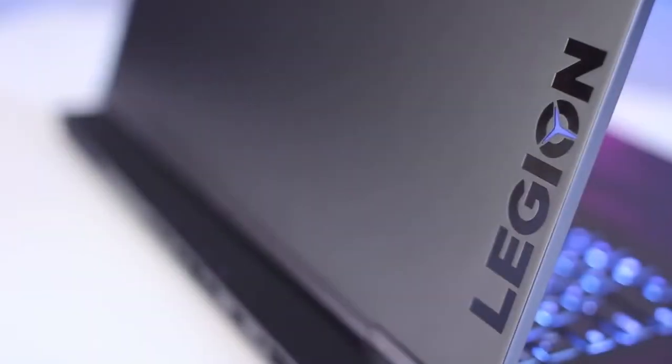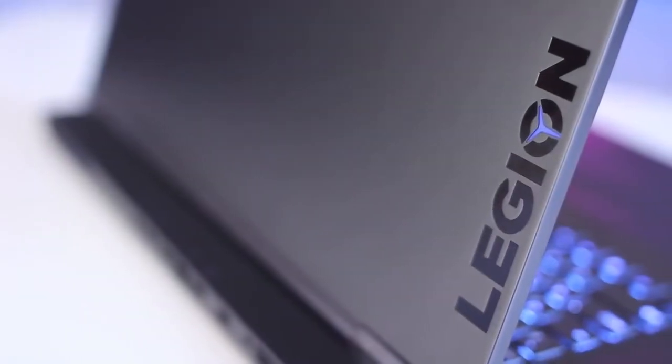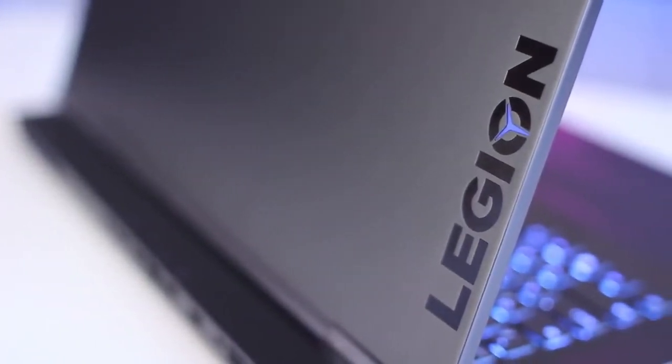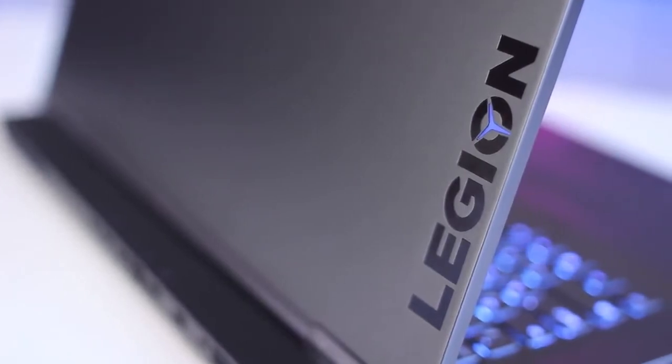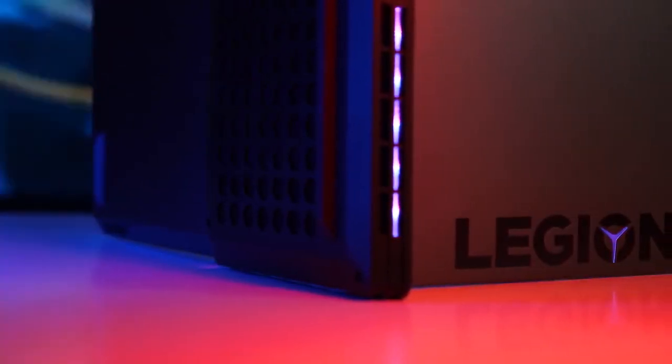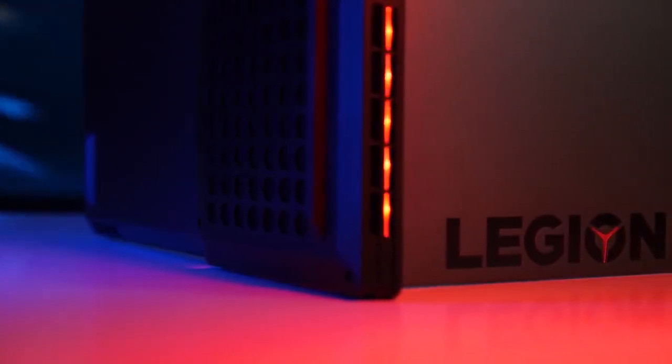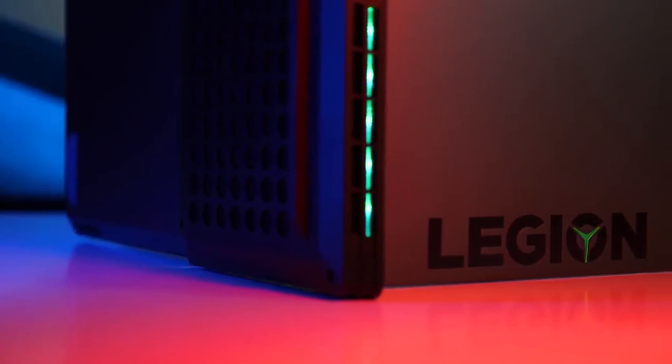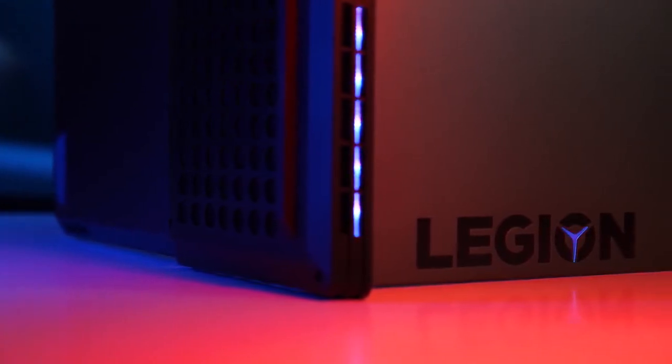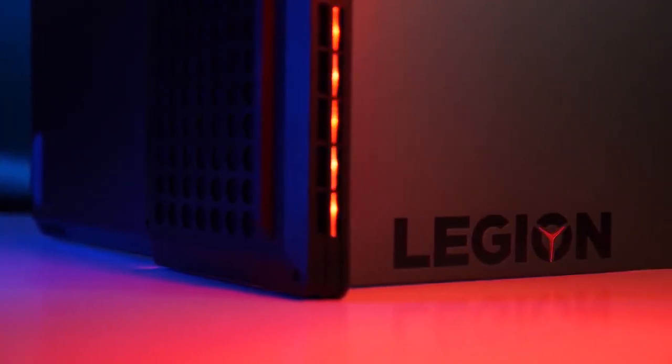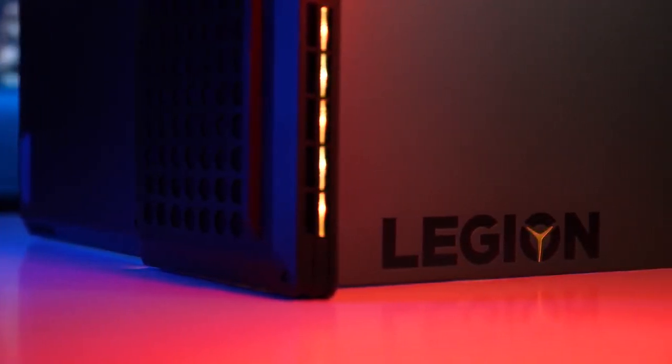Lenovo just refreshed its aesthetic with the Legion Y730, so it's no surprise the Legion Y740 carries over the same look as its predecessor. It's sleek with a flat gray lid. The only exterior hints that it's a gaming machine are the lights that glow under the Y shape in the Legion logo and the rear vents.